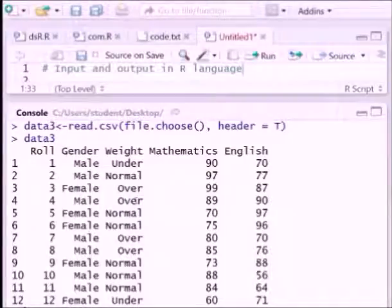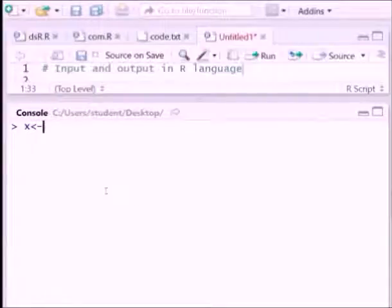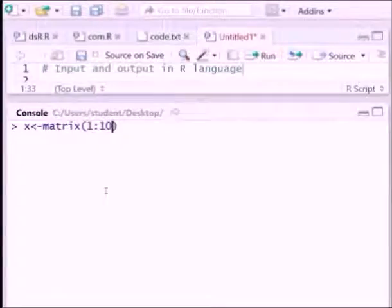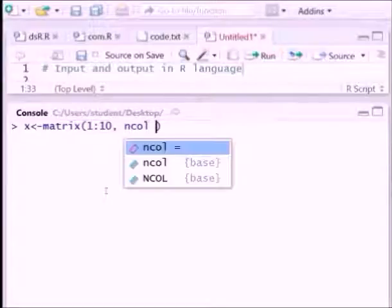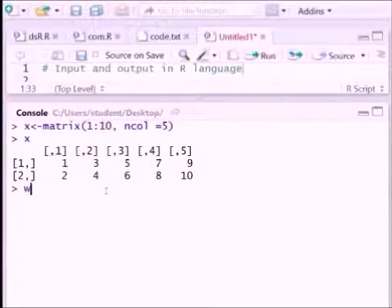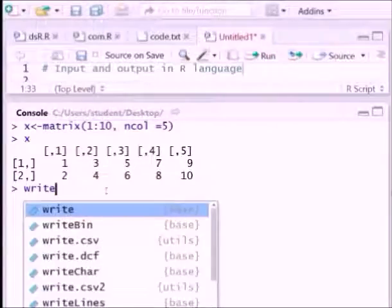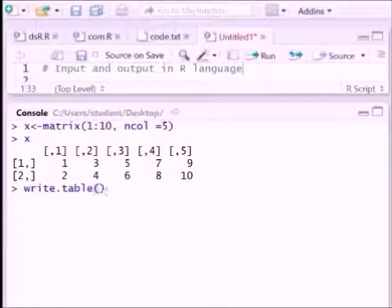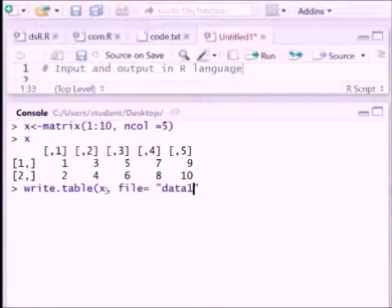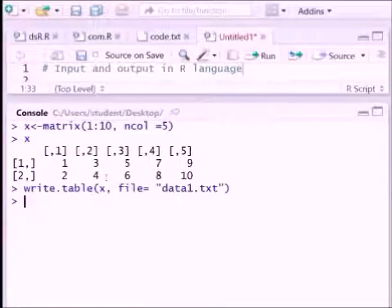Now what you can do, storing data using R. Now suppose we have done something and we want to store it into the computer. Suppose we have created a matrix. Name a matrix say x equals matrix, the total data is 1 to 10, in column equals 5. So x shows the data. Now we can write write.table, x the data. Now the filename we want to store say data1.txt.